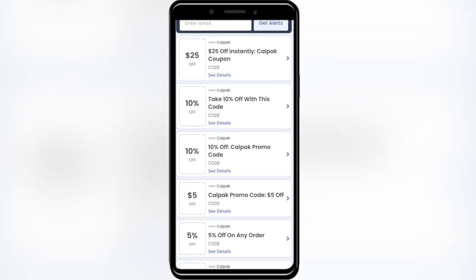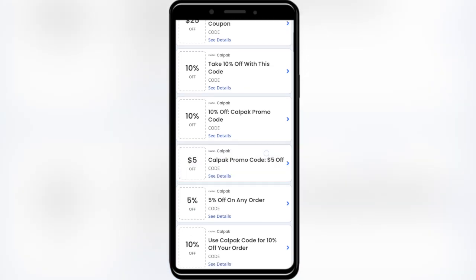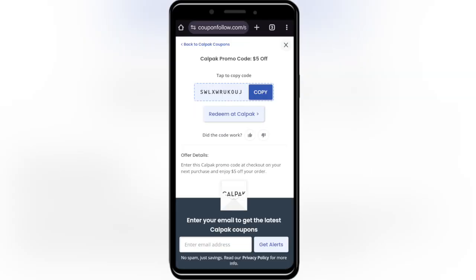For example, if you want to get this $5 discount right here, simply tap on this promotion. You can see right here the promo code — you can tap on the copy button and use this promo code to get a $5 discount.